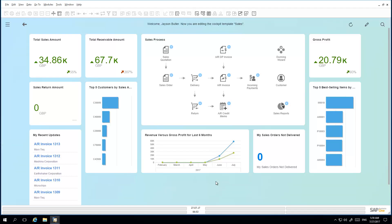The system now simply changes his view into the Sales cockpit view. He can work in this view and has the possibility to edit the cockpit template view, or he can go back to his standard cockpit view by simply clicking on the arrow on the left-hand side.